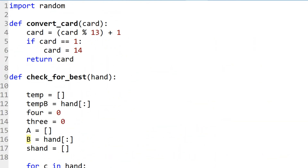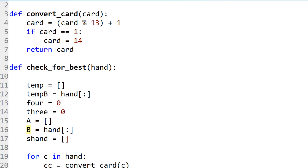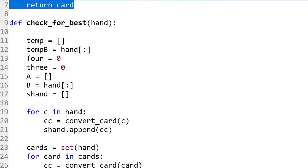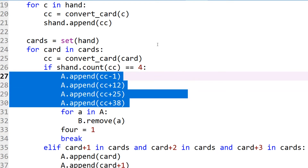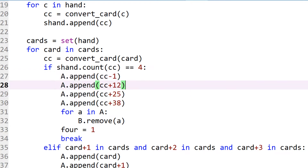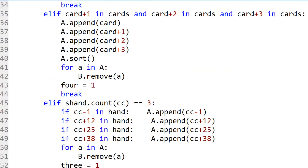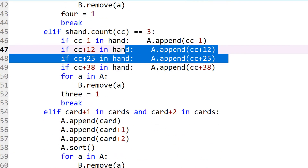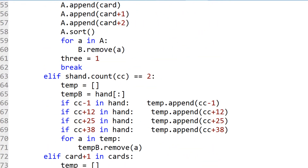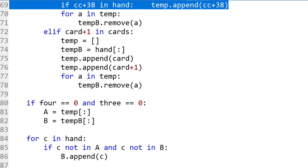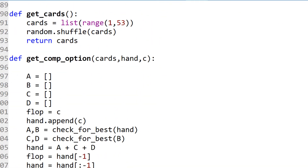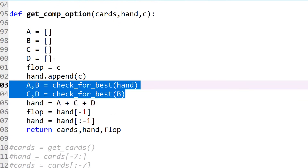We changed the computer code to deal with numbers 1 to 52 rather than the simple 2 to 14, which involves using convert_card throughout. We do that for three and four of a kind, and also when a number is in the hand — such as a 2 — we look at each version: spade, heart, club, and diamond. The code is essentially the same except for those changes to handle each number in each suit. We check_for_best for four of a kind first, then three of a kind, then use the same code for remaining cards.